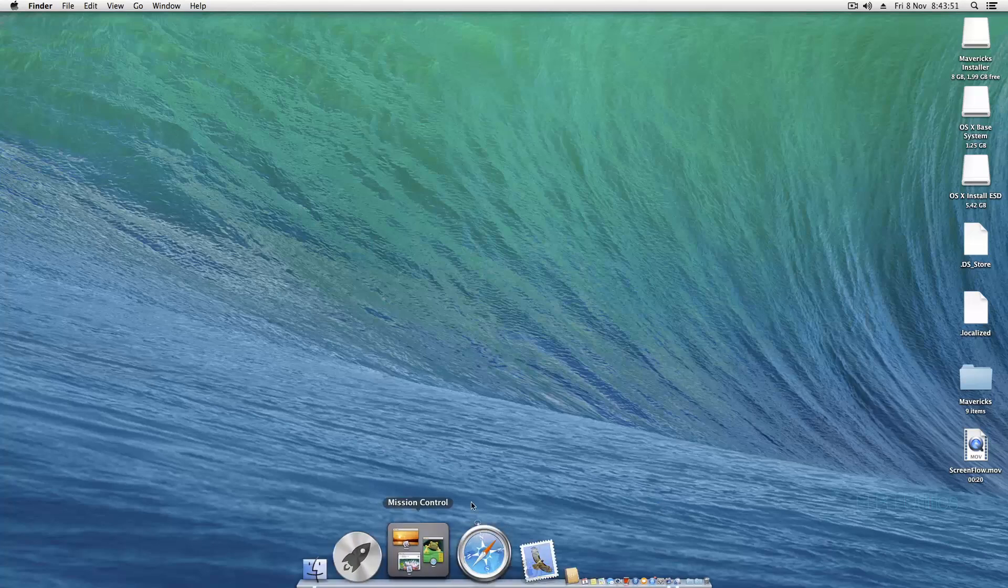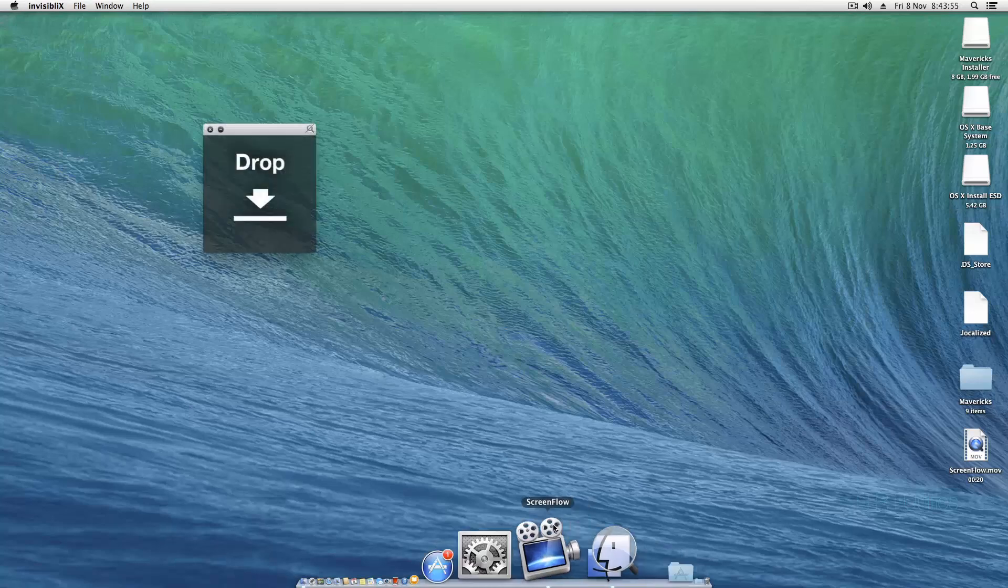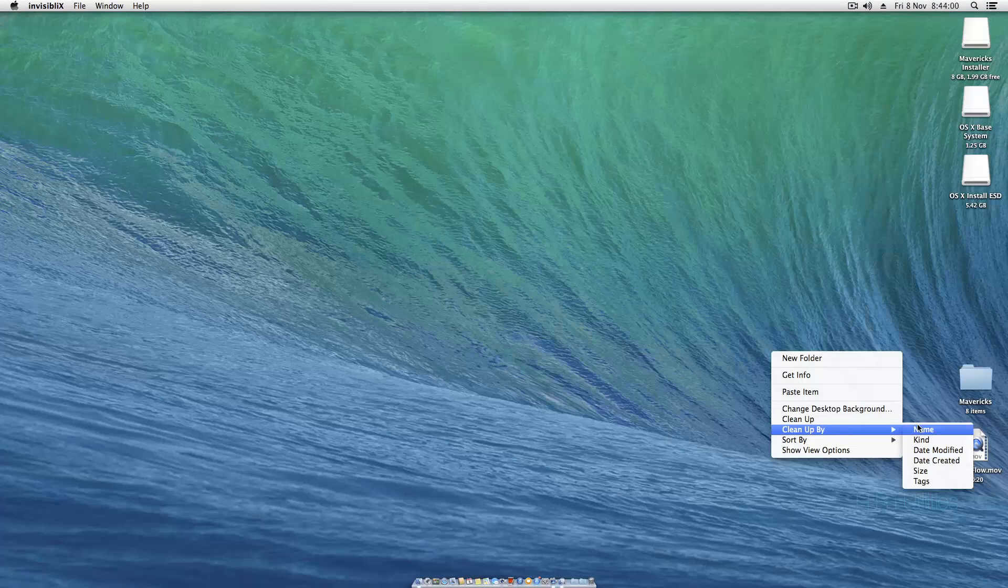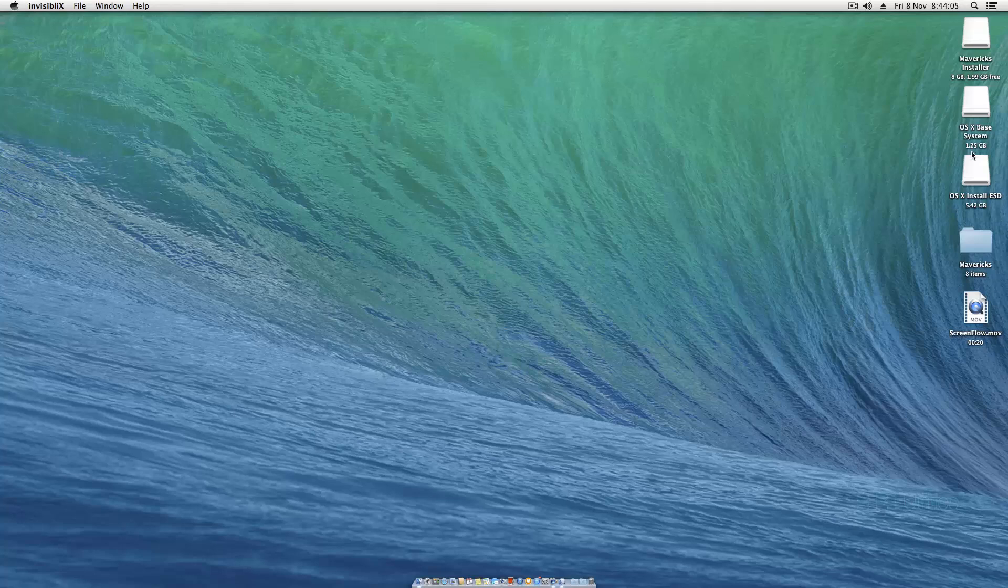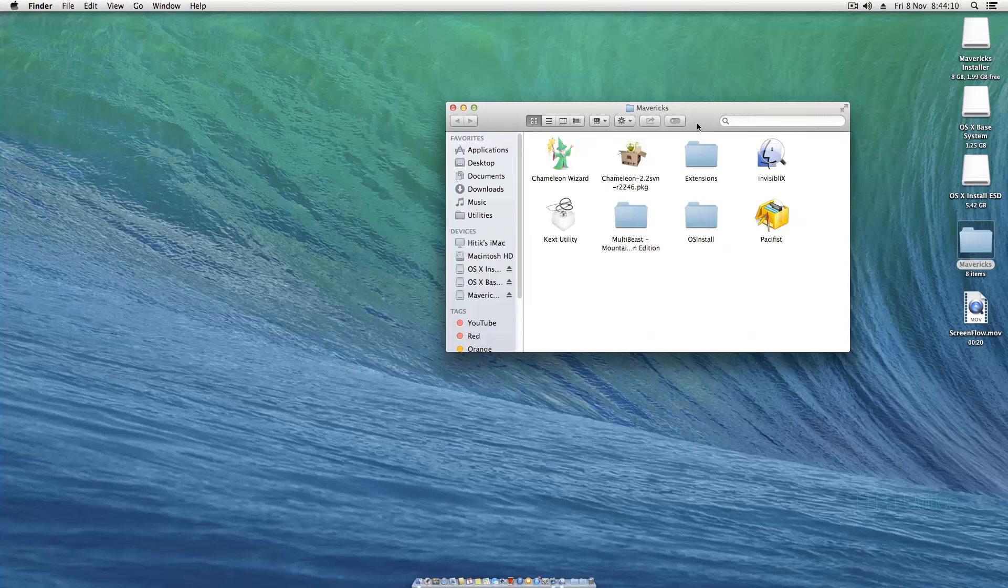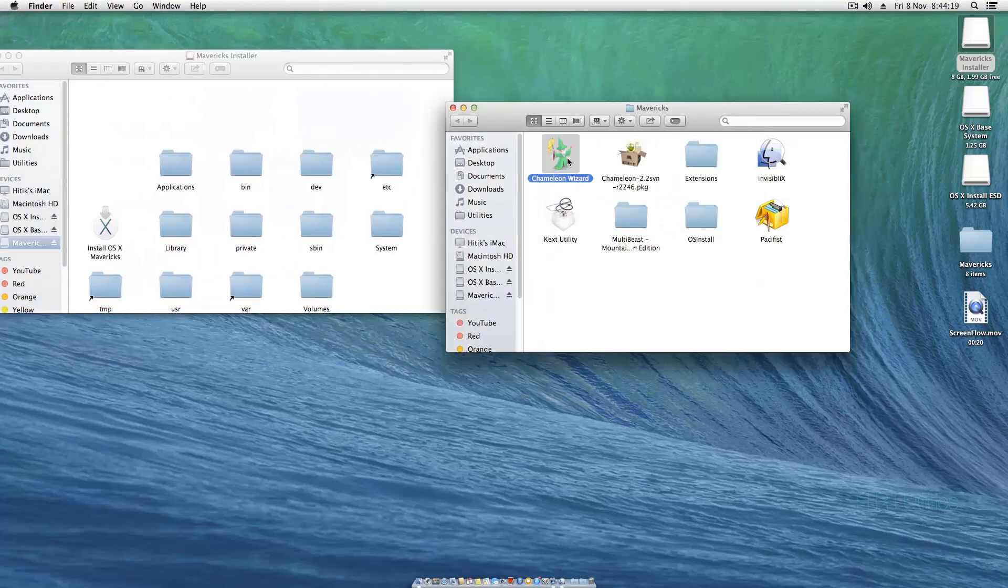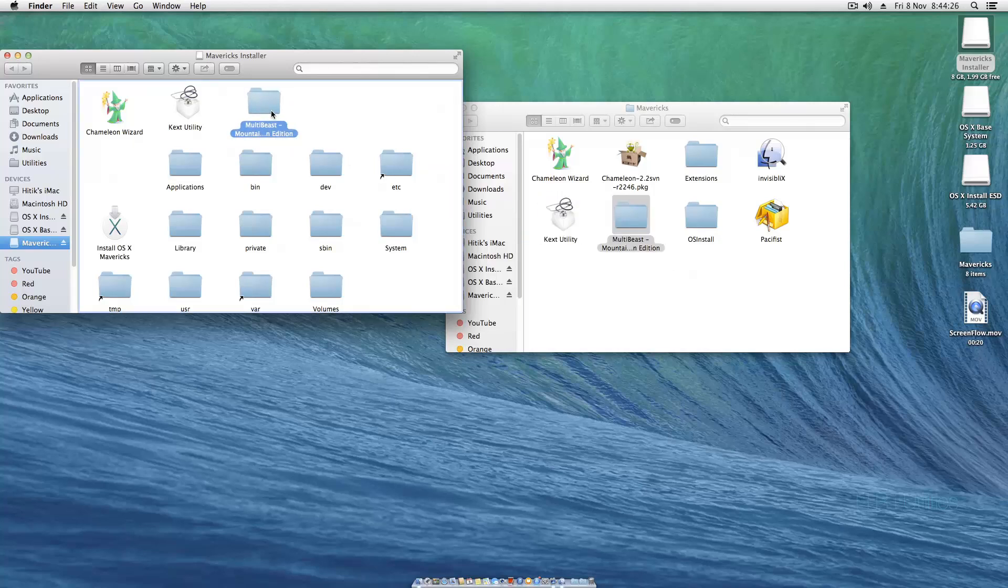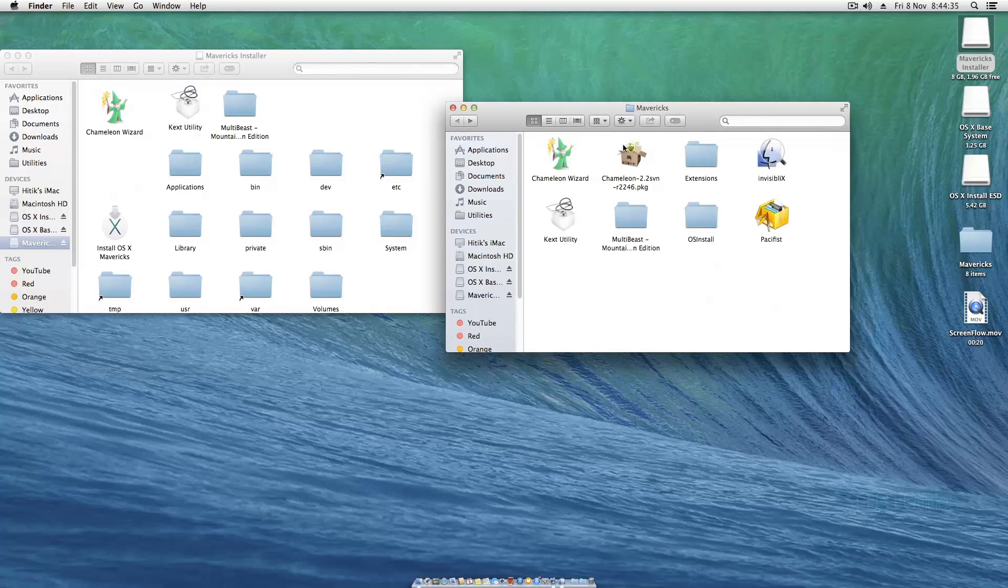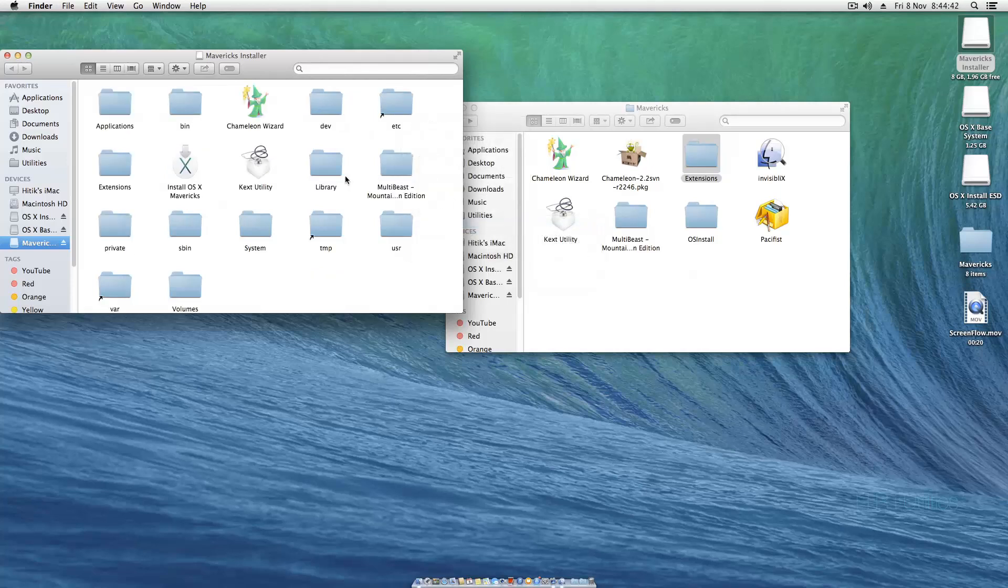We can hide our hidden files, we don't need those anymore. Open up this Mavericks folder. I think the first thing we should do is put all the necessary utilities in. We need a copy of Chameleon Wizard, we need a copy of Kext Utility, we need a copy of Multibeast, and we need a copy of these extensions.